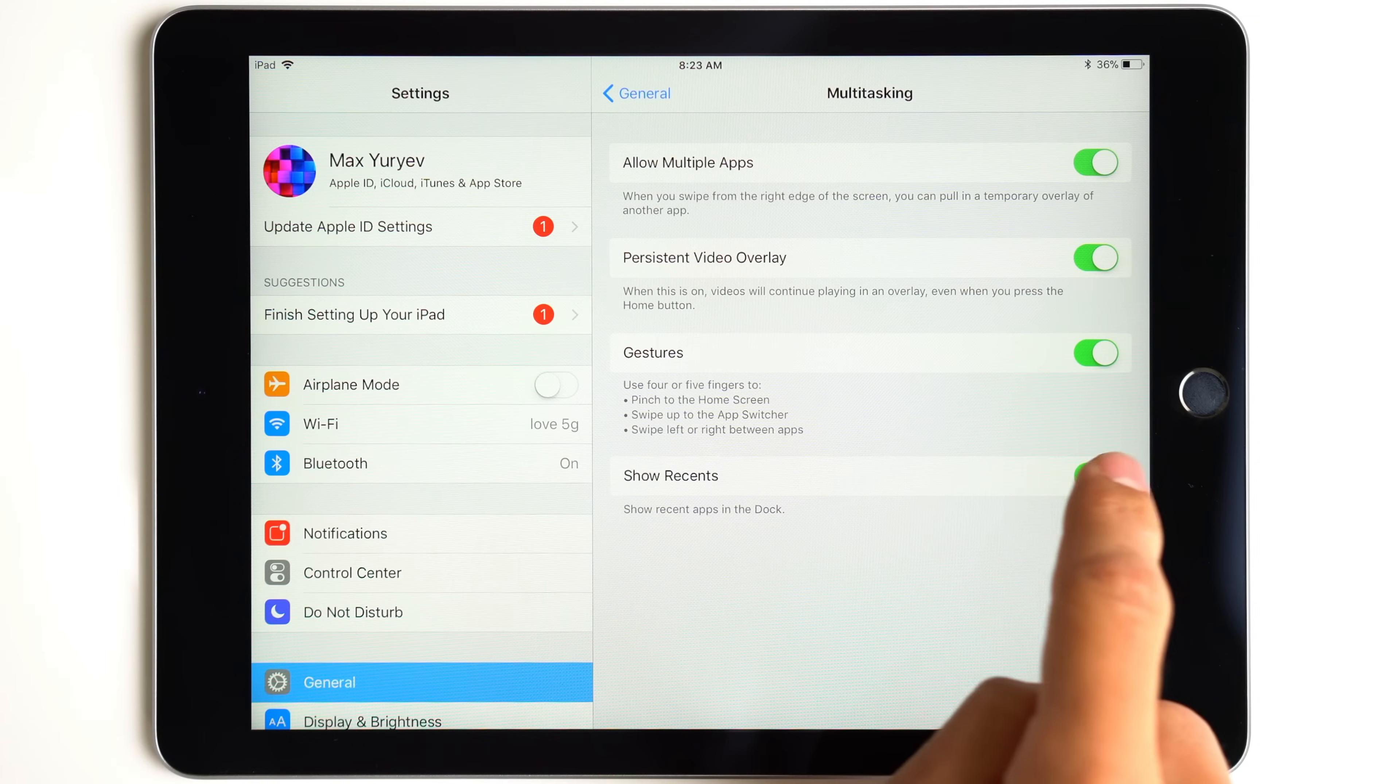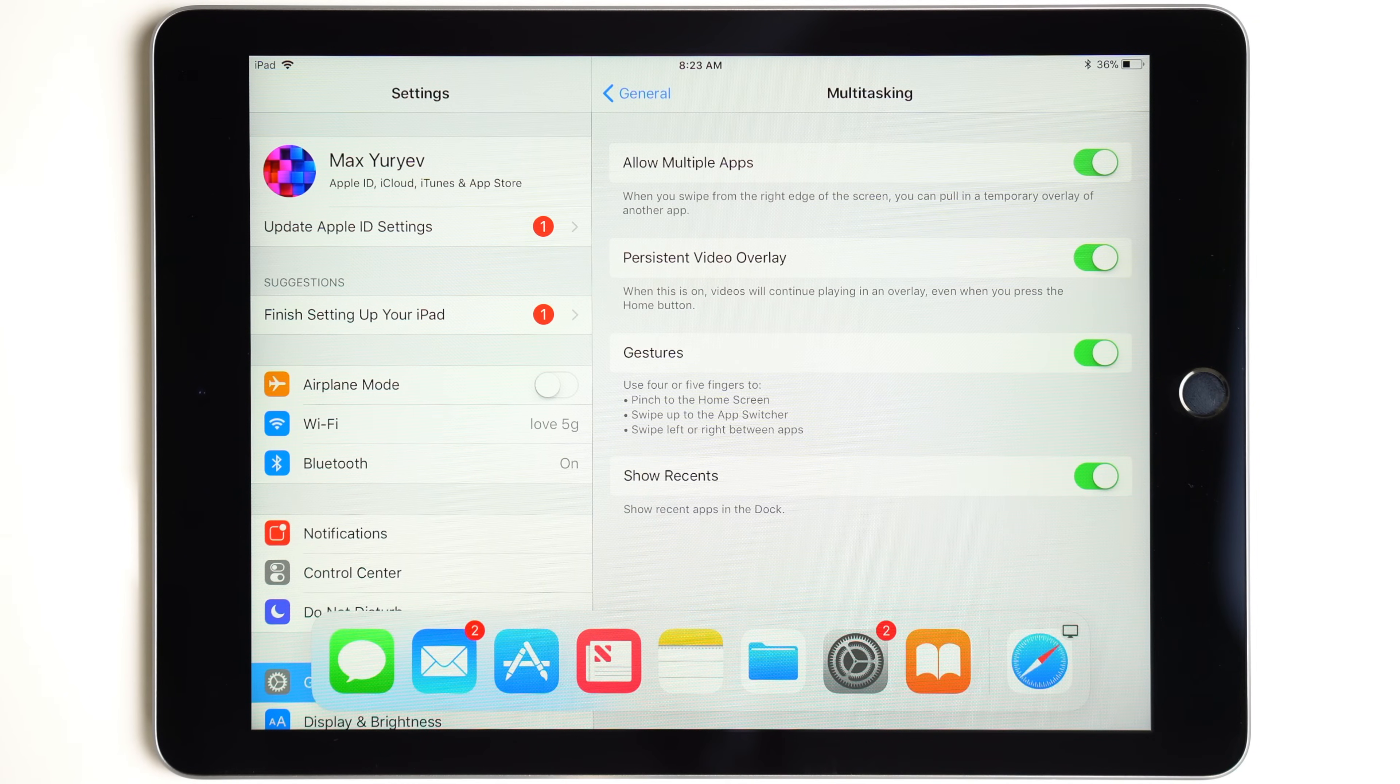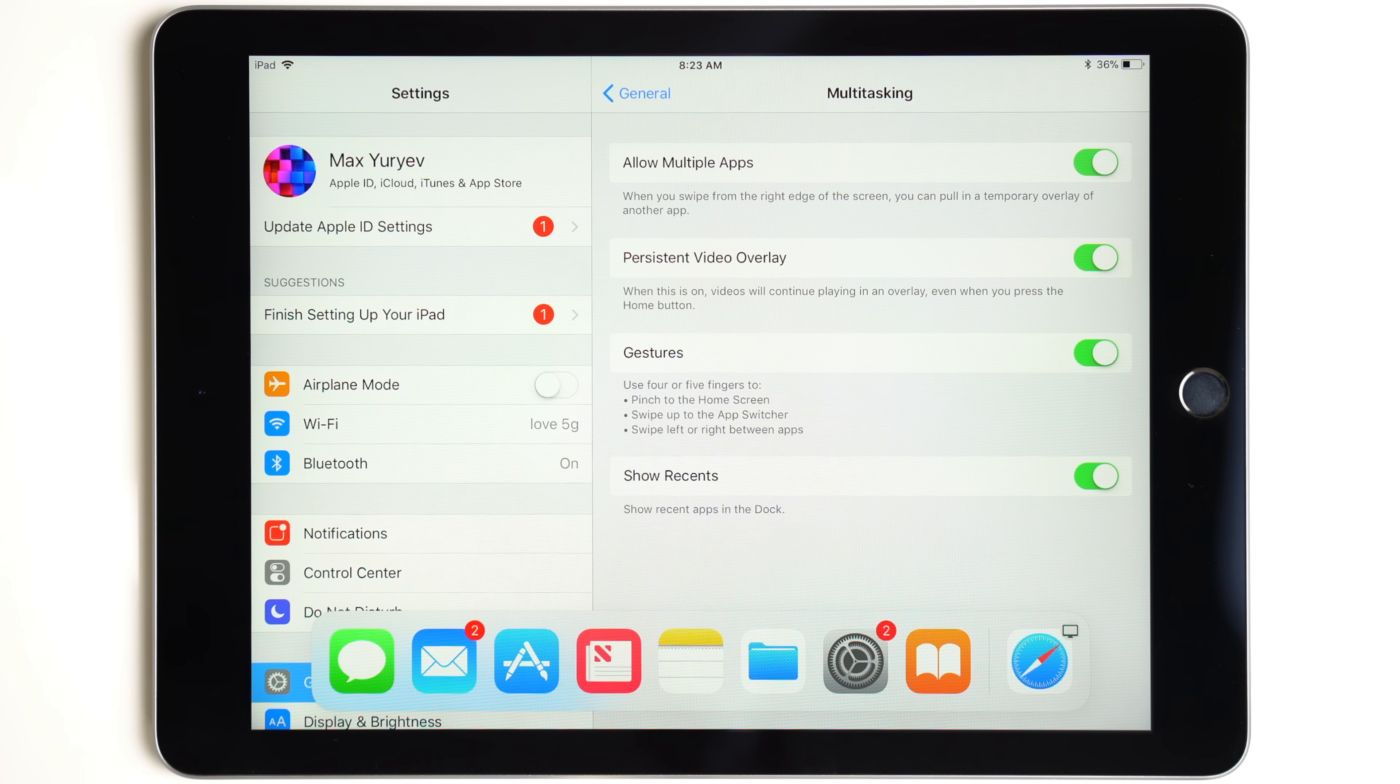Another option to enable is recent apps which will display up to three recently used apps on the right side of the app dock.